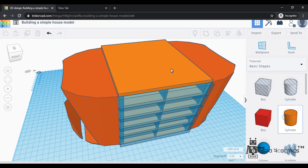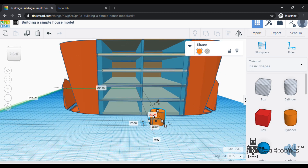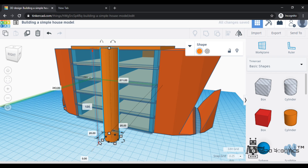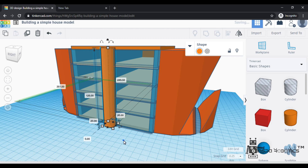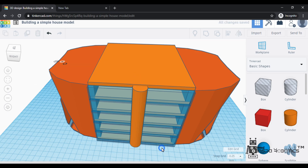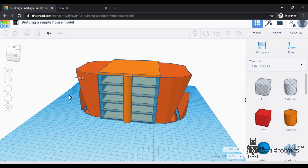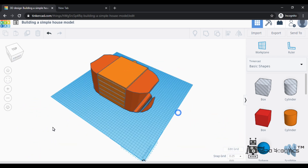Now we have to set a pillar support in the building. I am taking another shape — I am using a cylinder. I will resize it to the building height. After resizing, I am just dragging and placing it here. I am using a cylinder for the pillar support.